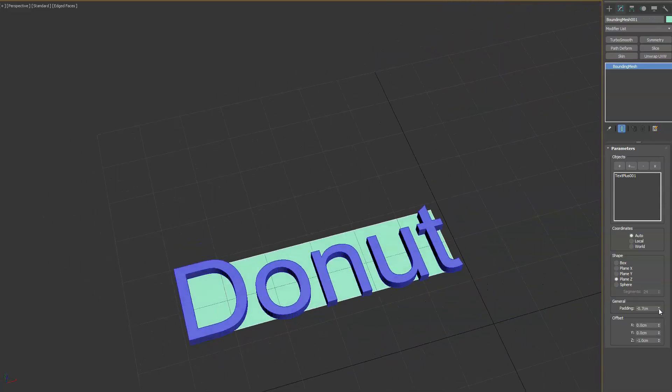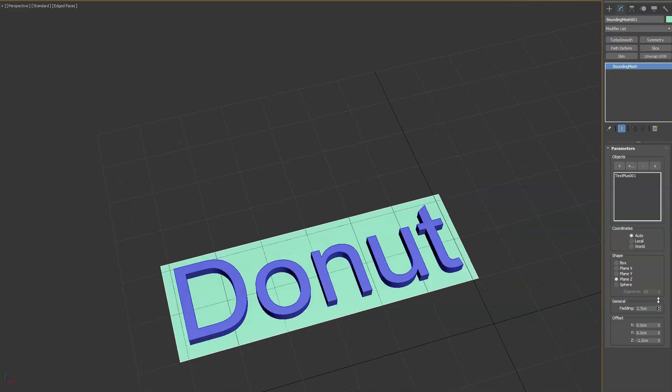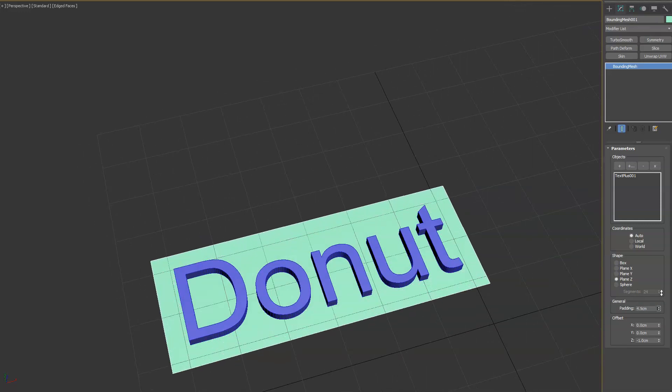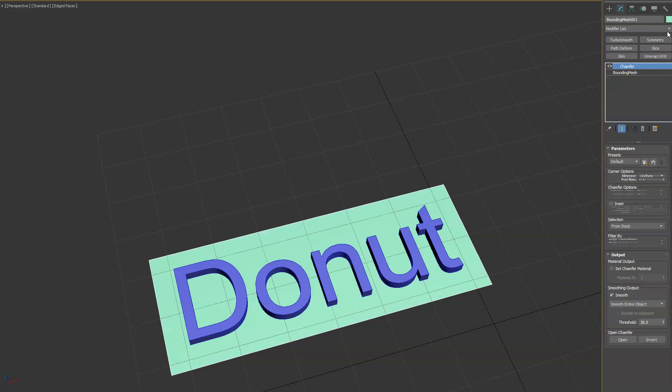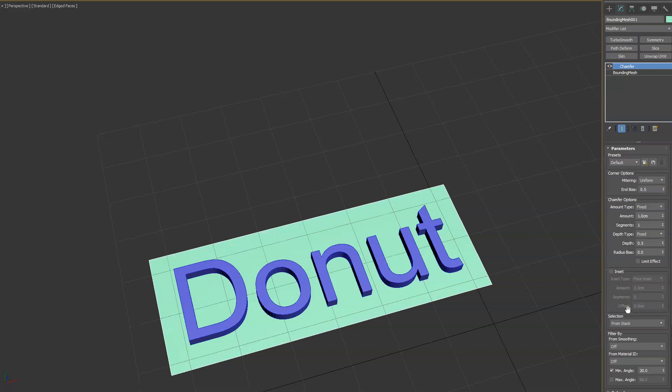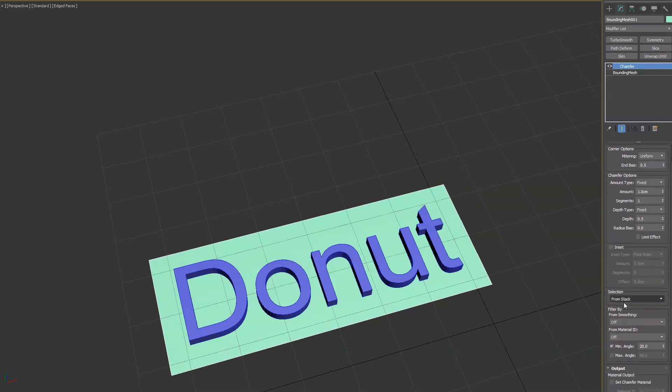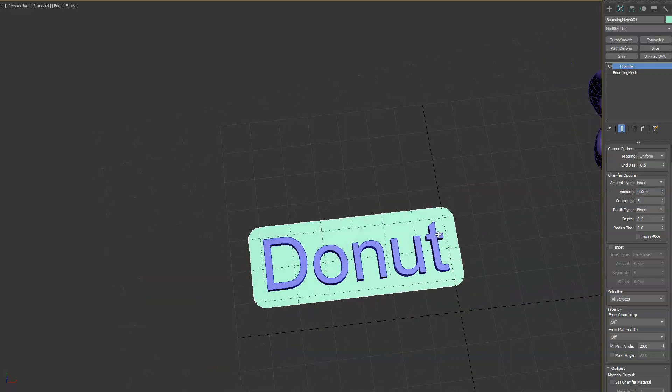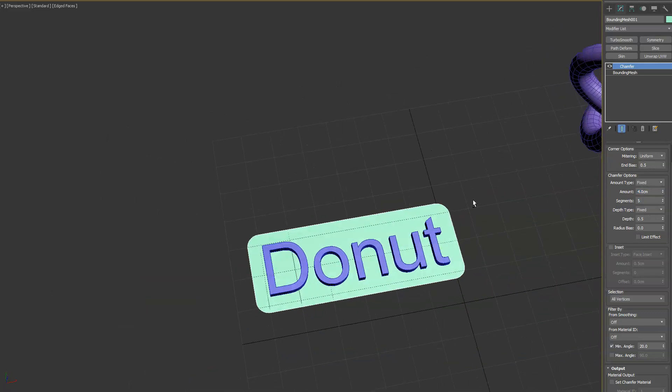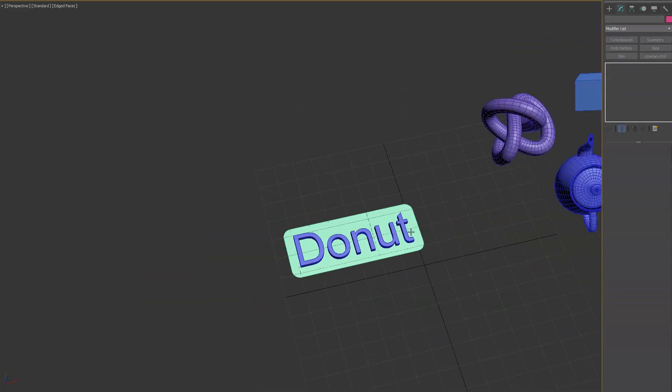And then what I'm going to do is increase the padding a little bit. And then I'm going to add a chamfer modifier. I will change my selection to all vertices and then go ahead and increase the radius amount and add some more segments so we get nice rounded corners.